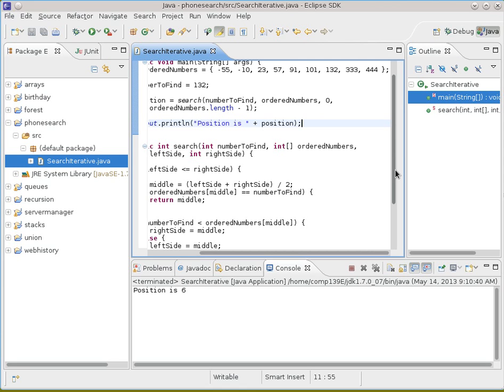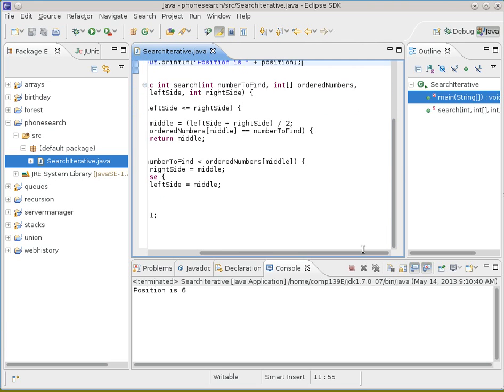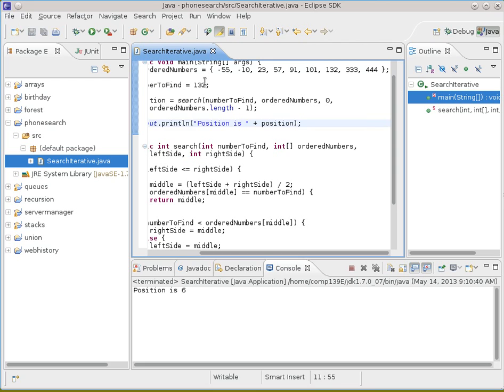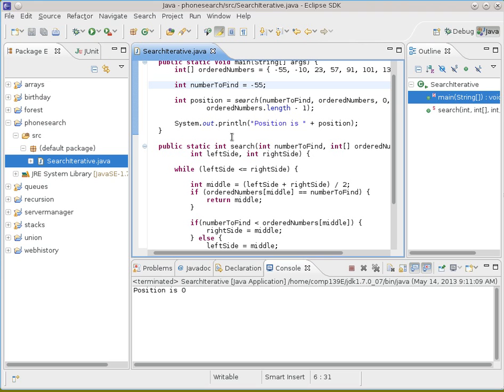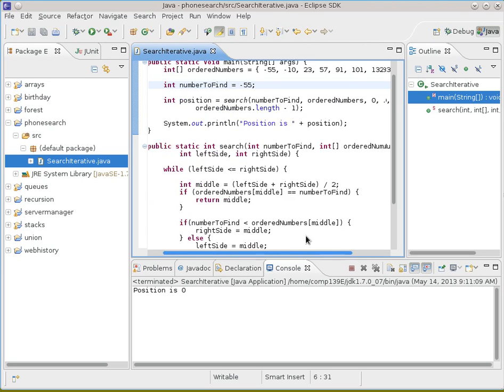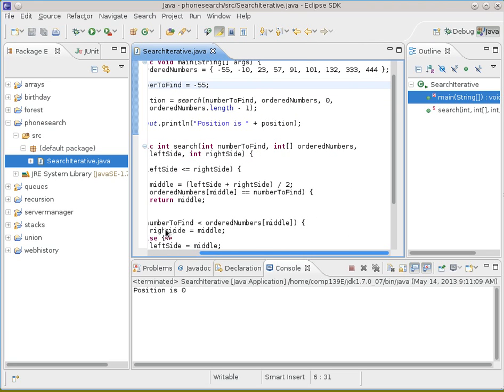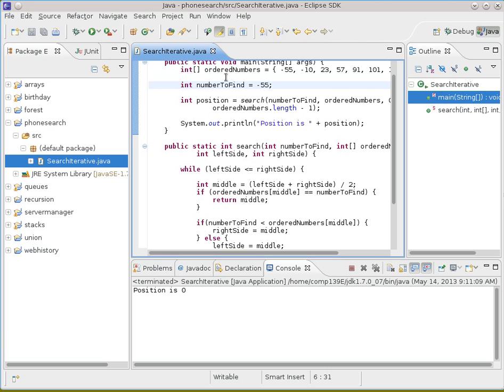Let's try one that's at the extreme bound. So let's change the position to minus 55 and see if it finds that case. If that works, we'll try it on the other side of the equation, which is 444, which is the endmost one on that side.